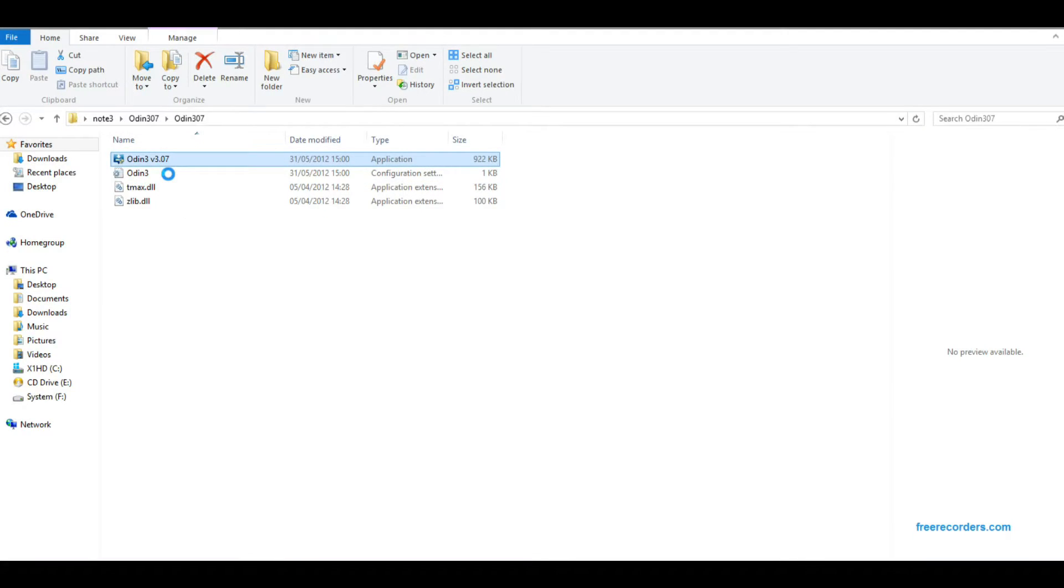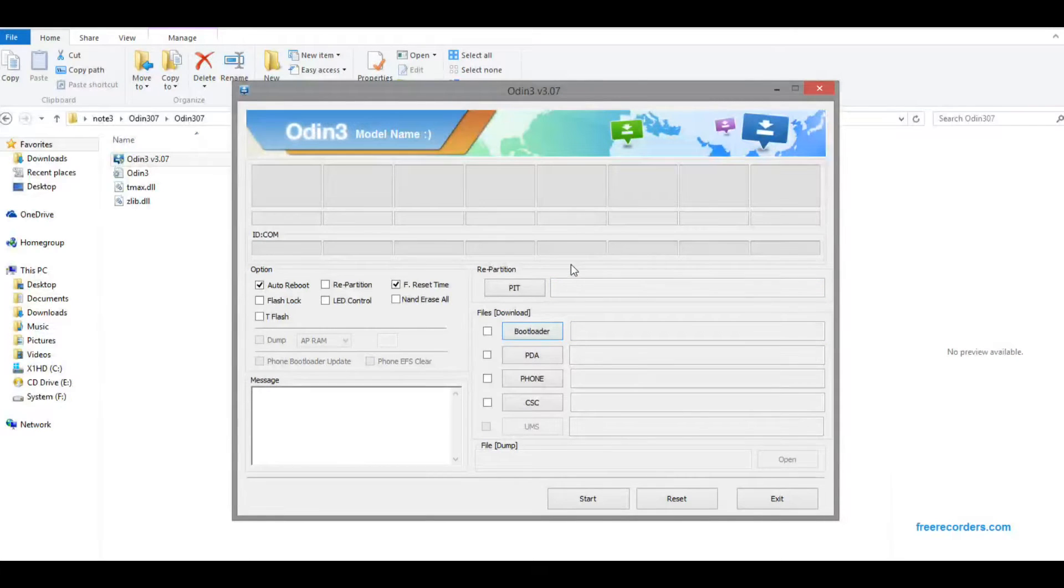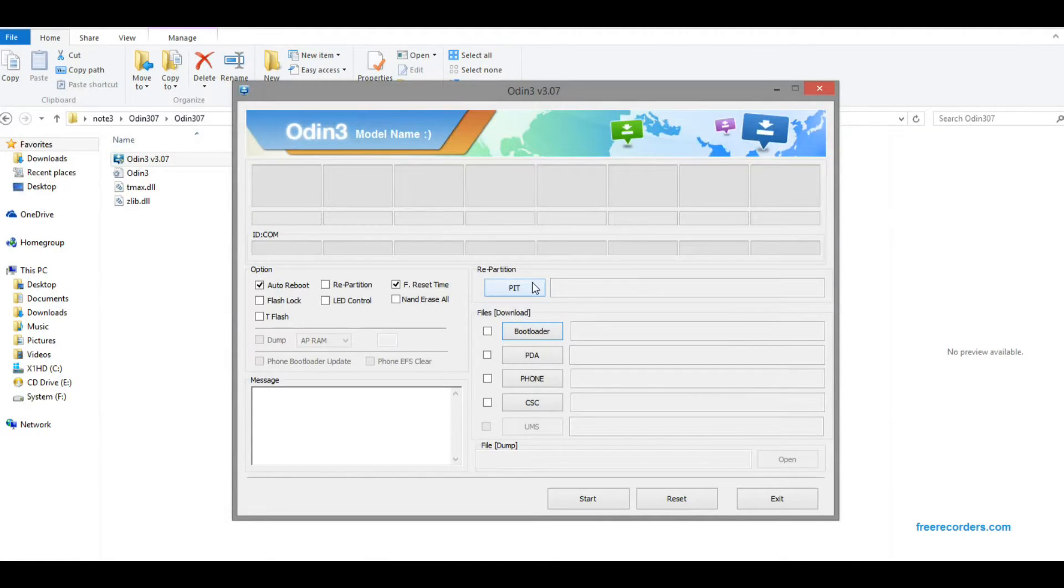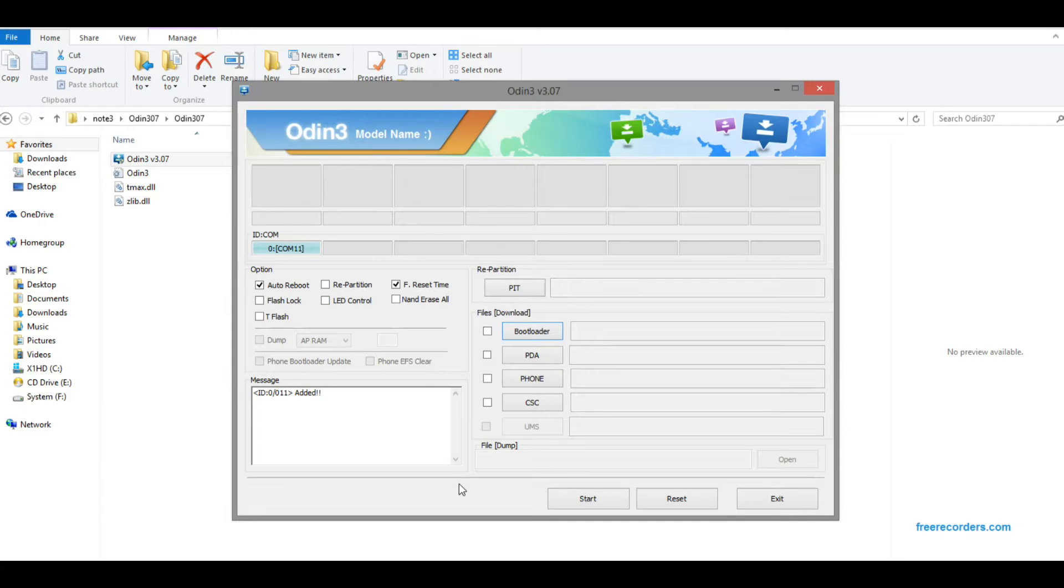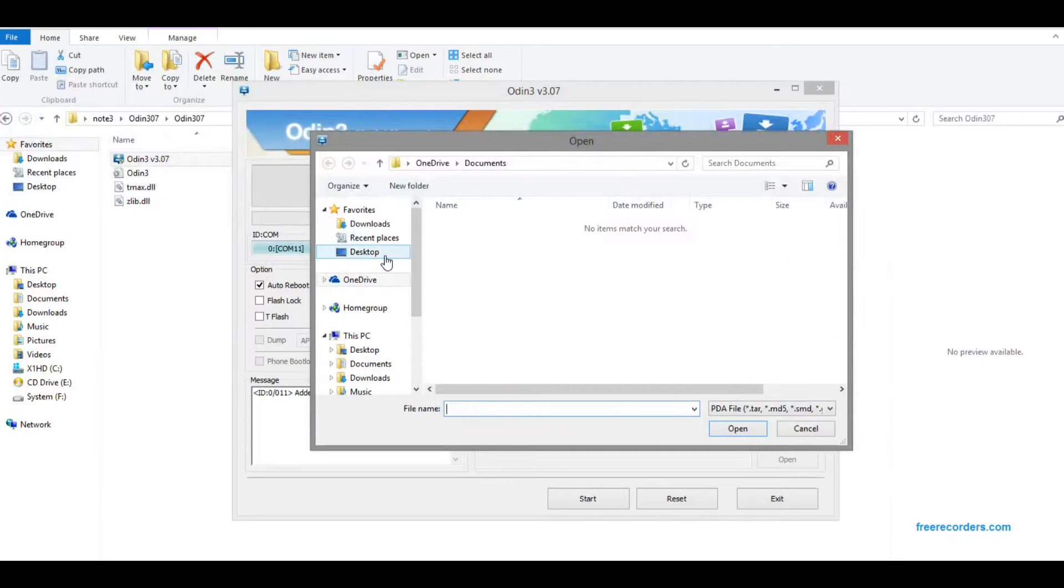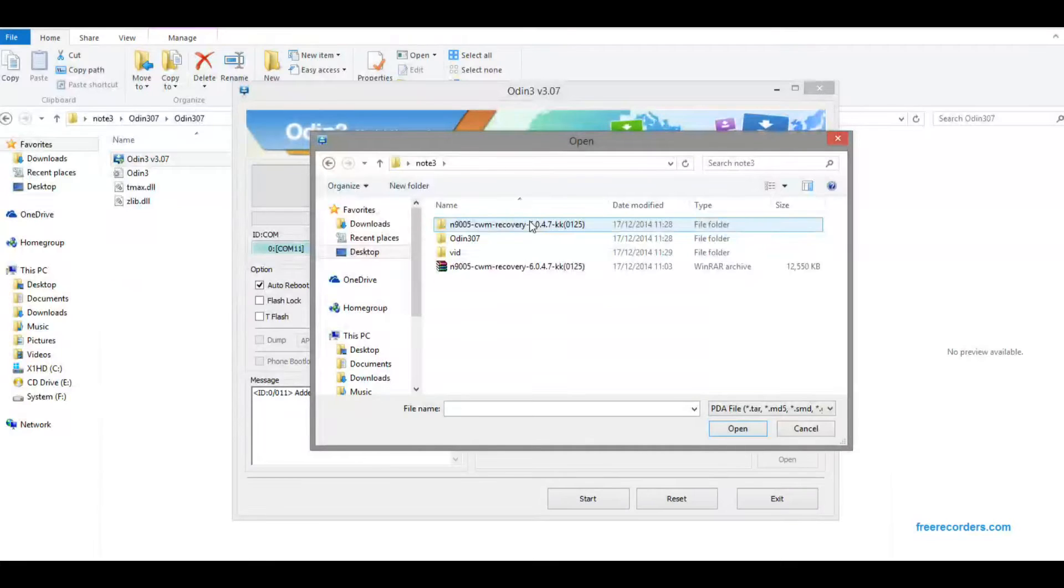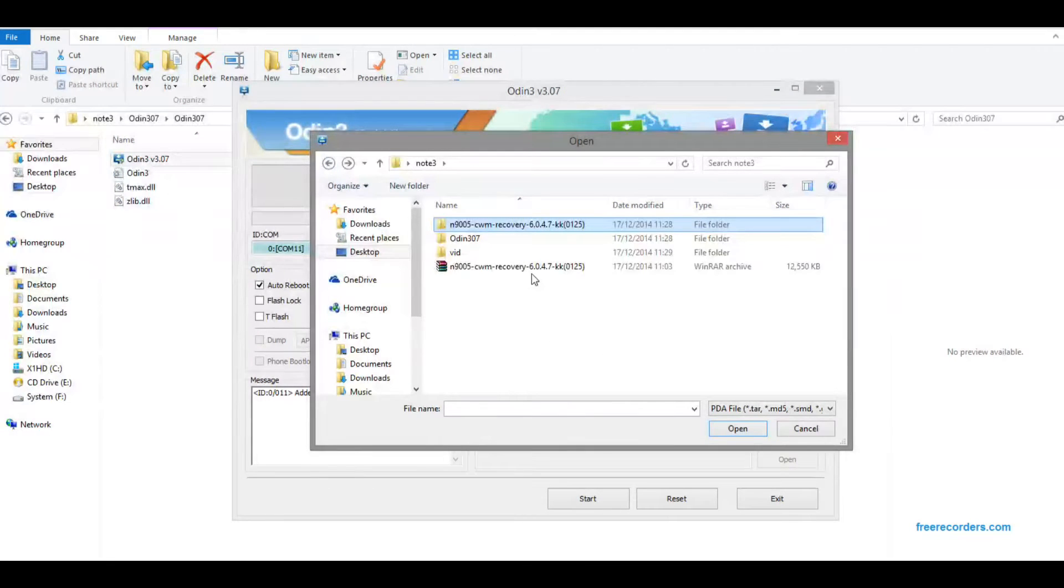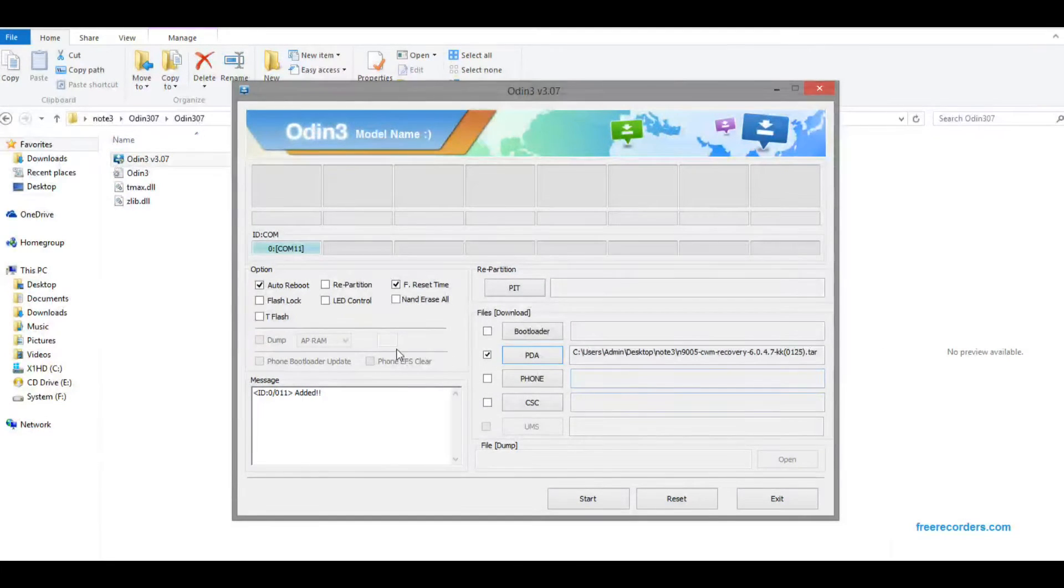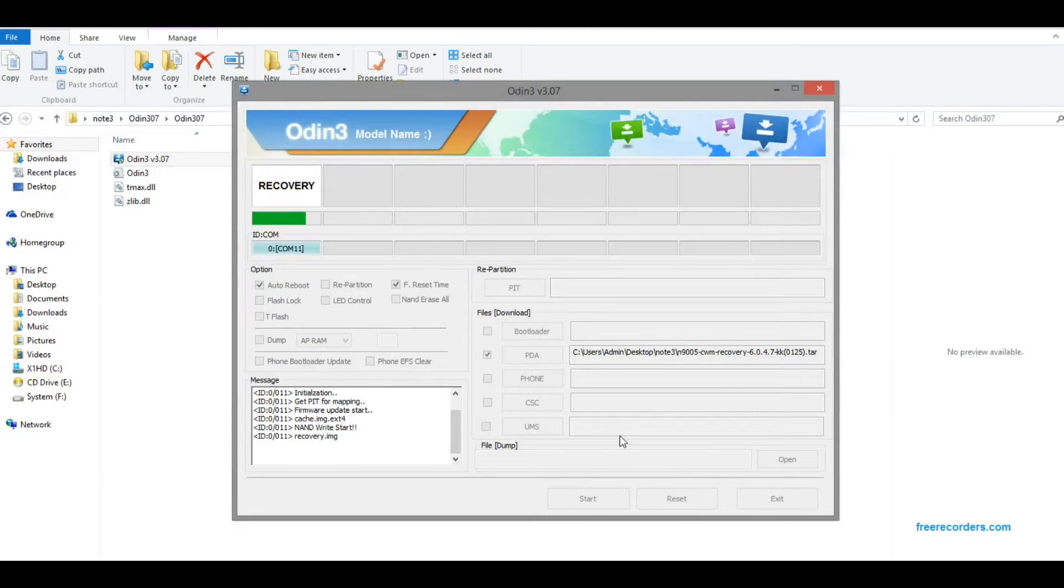Then you need to have gotten Odin on your computer, 3.7, which you can get in the video description. I've left a link there. Once you get that, download it, unzip it, and run it. Then connect your device to the PC and it should say Added. Make sure you've got all the relevant device drivers. You click on PDA, you can leave everything else as it is, and then navigate to your tar file, which should be in the same folder to make it easy.